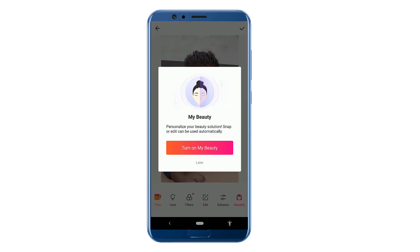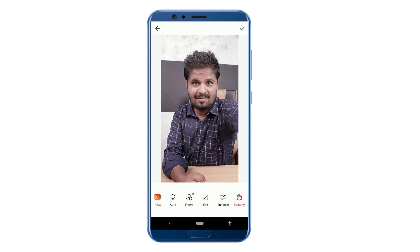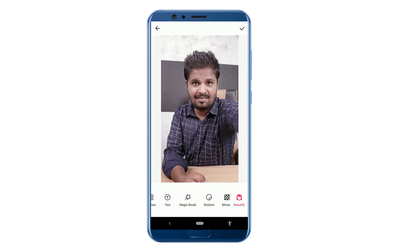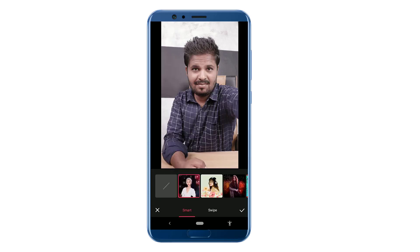The first one is a photo, and the second one is also a photo option.